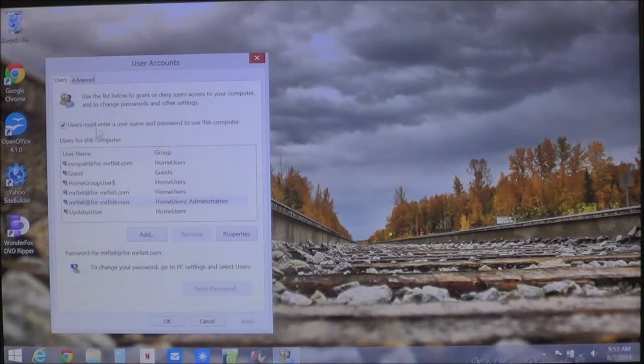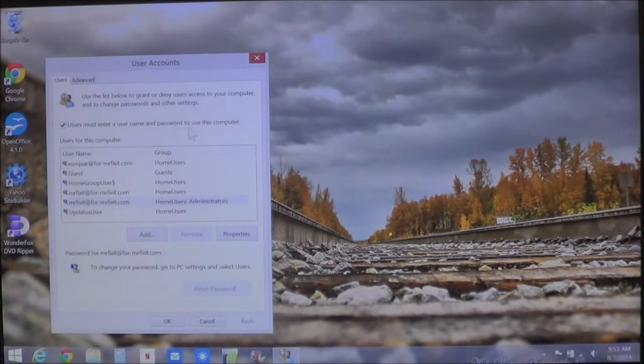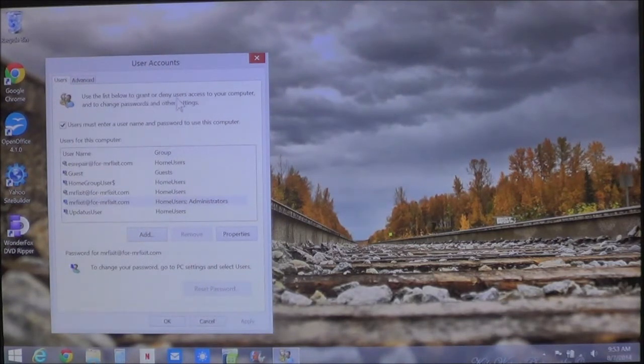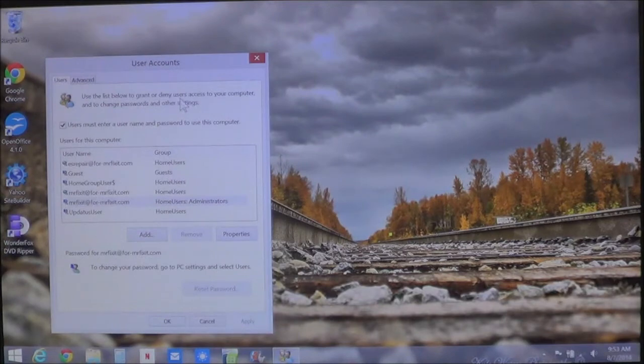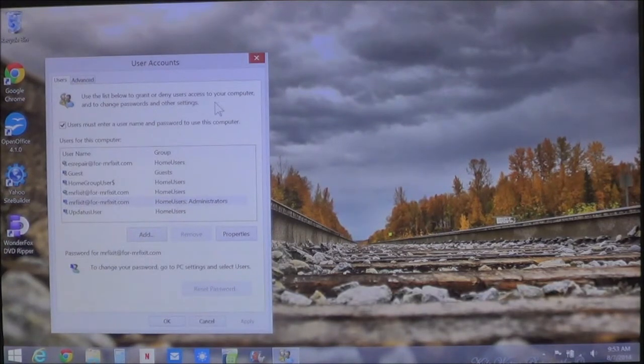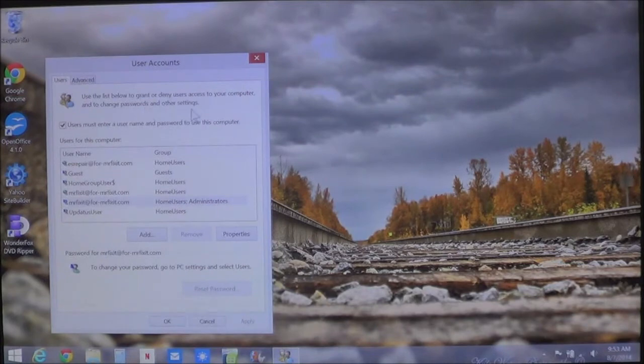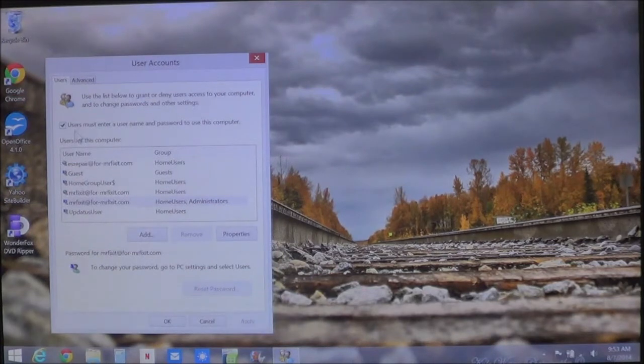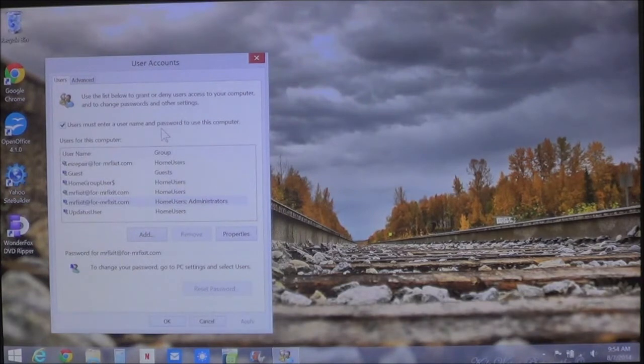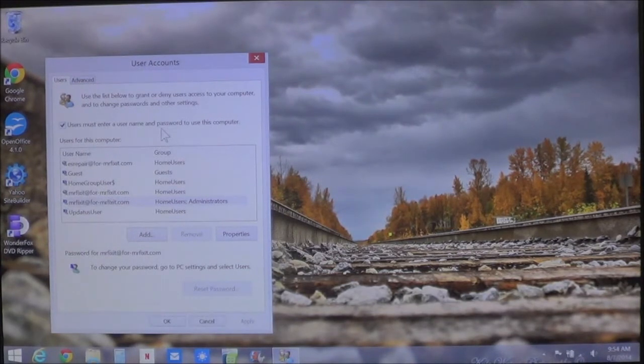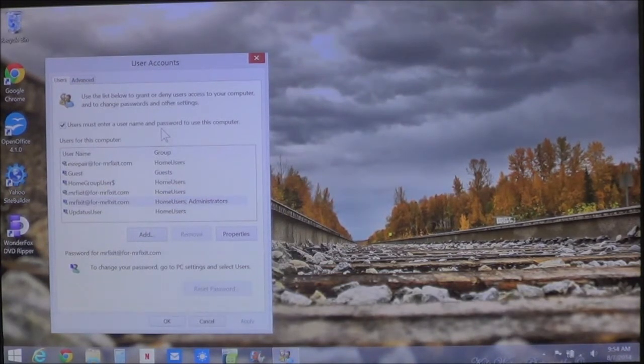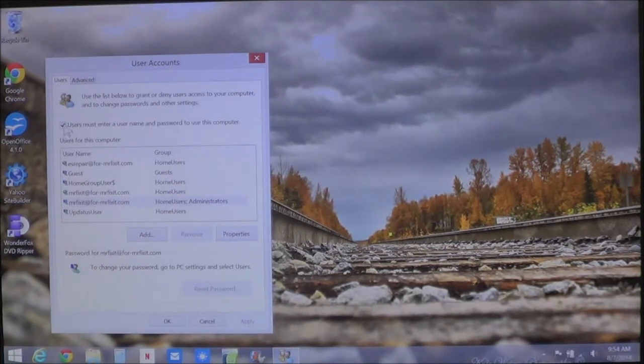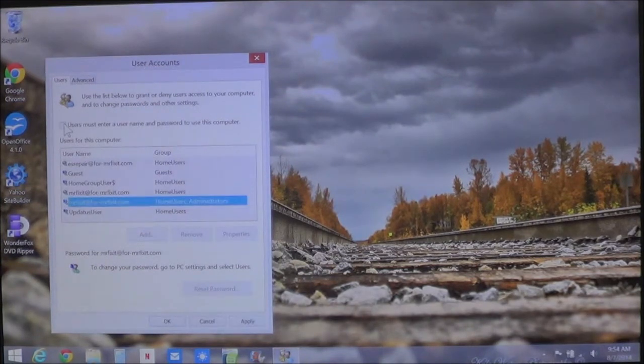As you can see here, up at the top, it says that you can use the list below to grant or deny users access to your computer and to change passwords and other things. Here, you'll see this little thing right here that says users must enter a username and password to use this computer. As you can see, there's a check mark in it. If you remove that check mark,